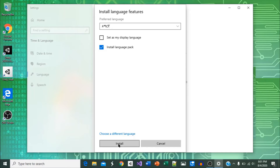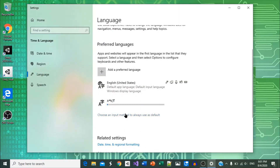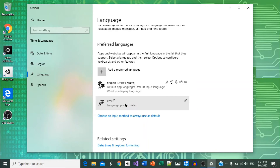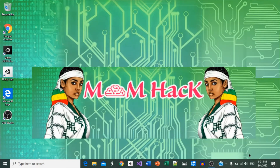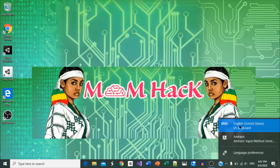The installation process will take 30 seconds to 2 minutes depending on your internet and PC speed. When installation is complete, close the settings window. Now you can see you have the language option right next to the date and time.